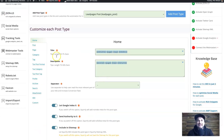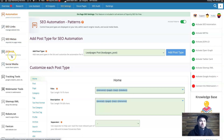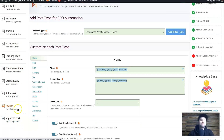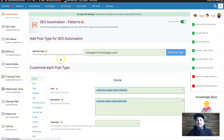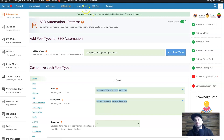In SEO Settings you can configure all the details you need. On the left you've got automations, SEO links, SEO metas, JSON and social media settings, tracking tools, webmasters, sitemap, robots, favicon, import/export — everything you'd expect to find in a good SEO tool, which is really great to see.